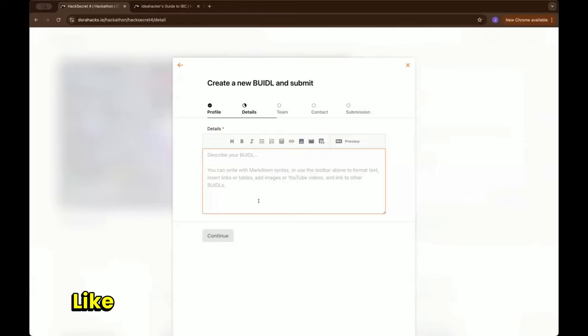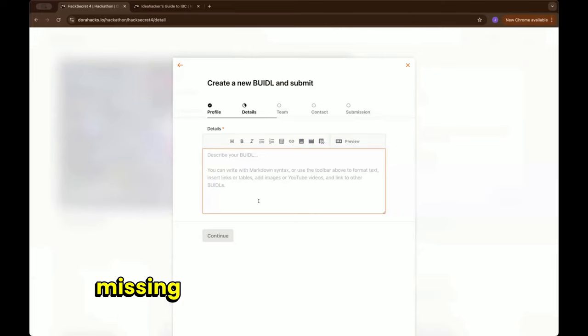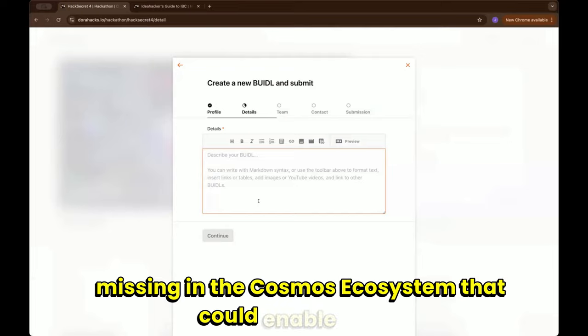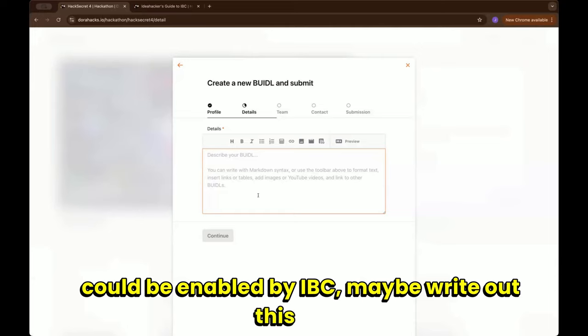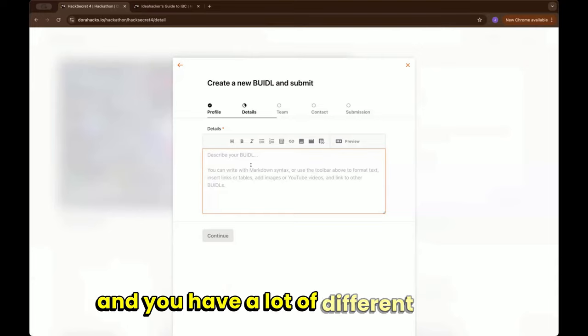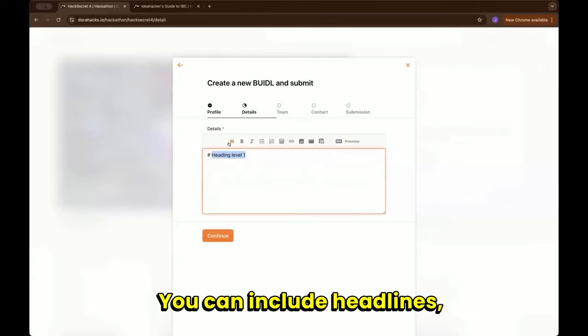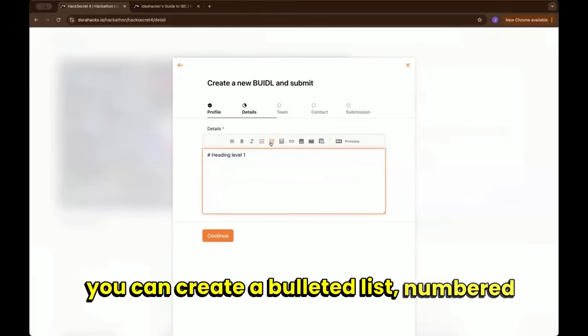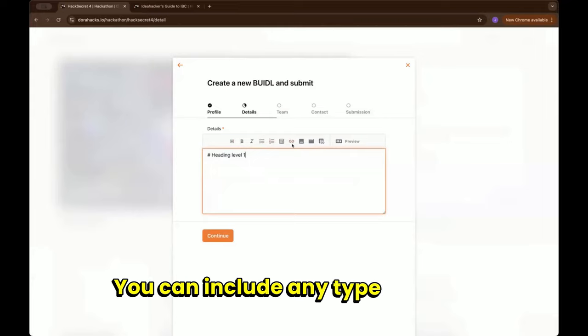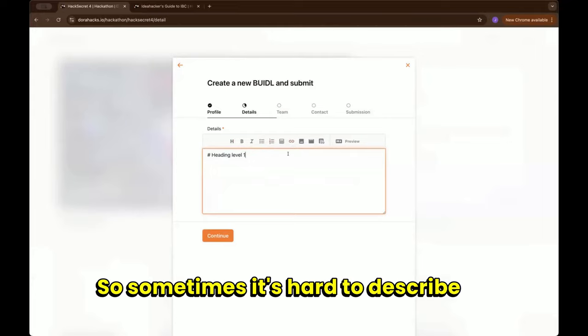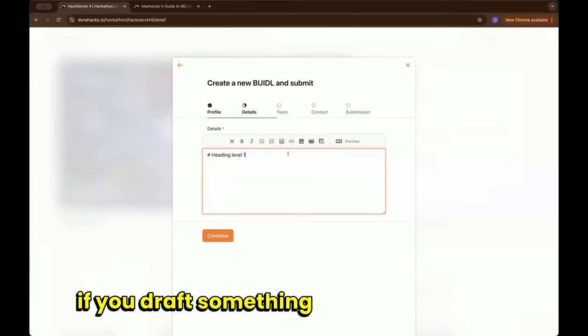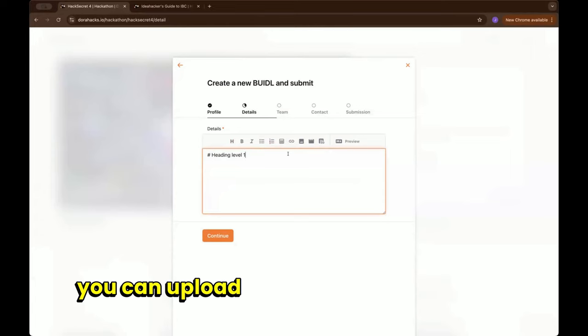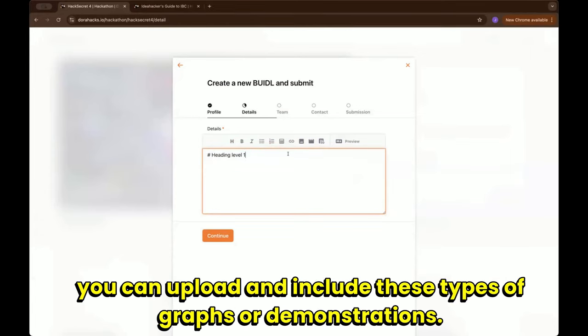If you see that there's any type of thing missing in the Cosmos ecosystem that could enable IBC or could be enabled by IBC, maybe write out this idea. You have a lot of different options: you can include headlines, you can make it bold, italic, you can create a bullet list, numbered list, you can include any type of links or screenshots. Sometimes it's hard to describe it in words, but if you draft something on a piece of paper you can upload and include these types of graphs or demonstrations.